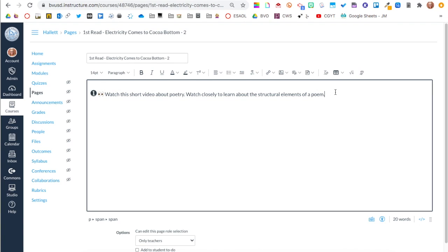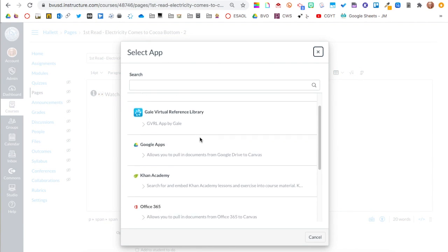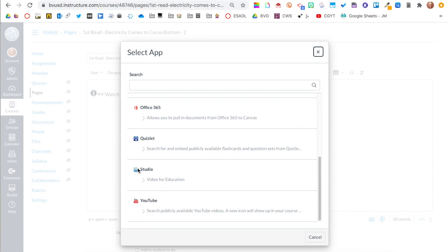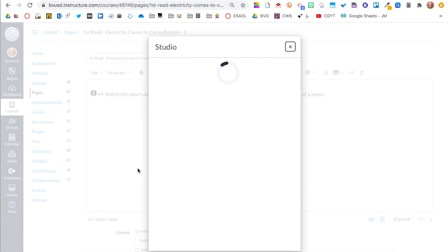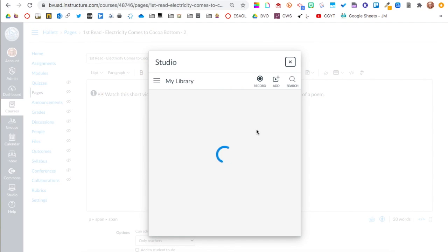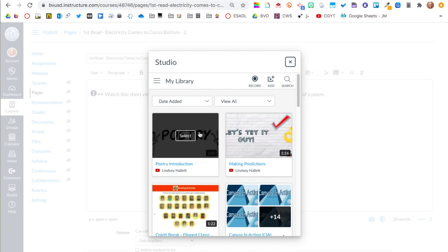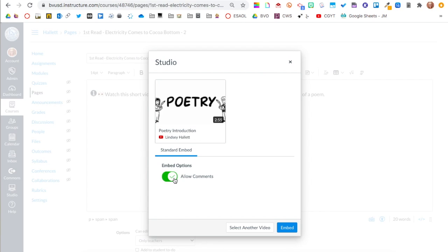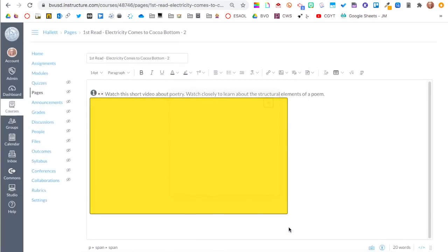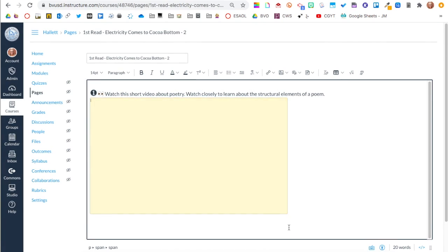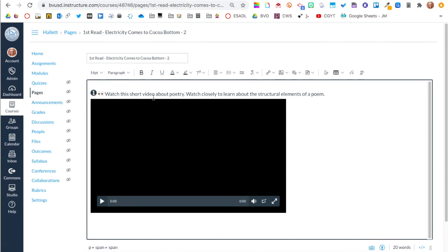Now we'll add the video from Studio. I'll click the little plugin, go down and add Studio. Now Studio is an additional add-on so your district might not have this feature. Here is my video that I've already put into Studio — I click it, I don't want to allow comments, and I say Embed. Now they have their directions and the Studio video is added.